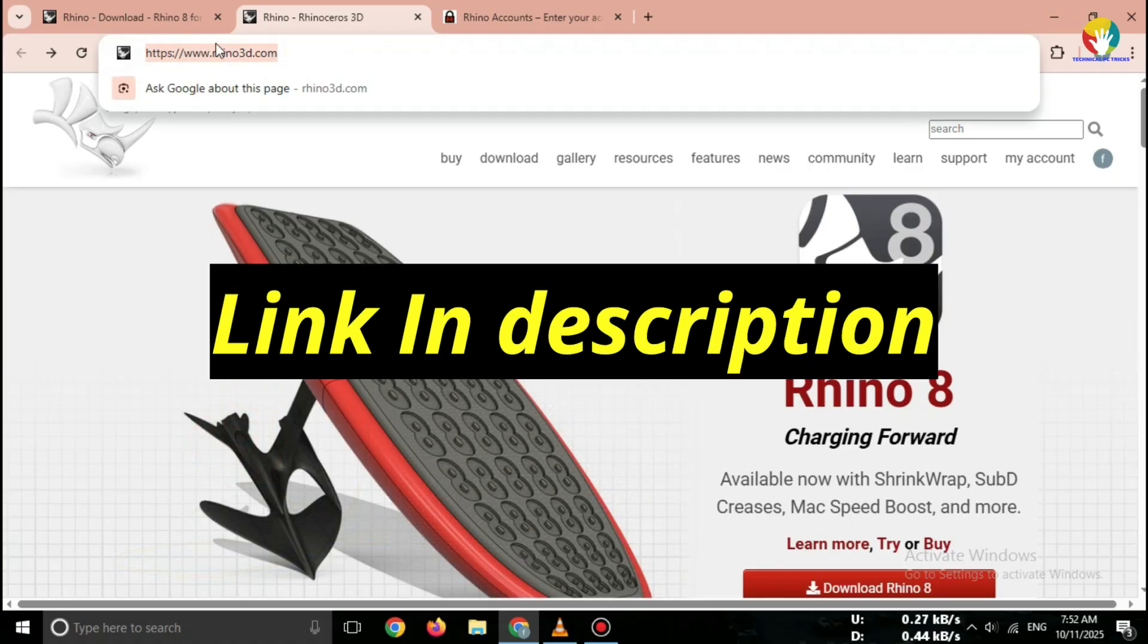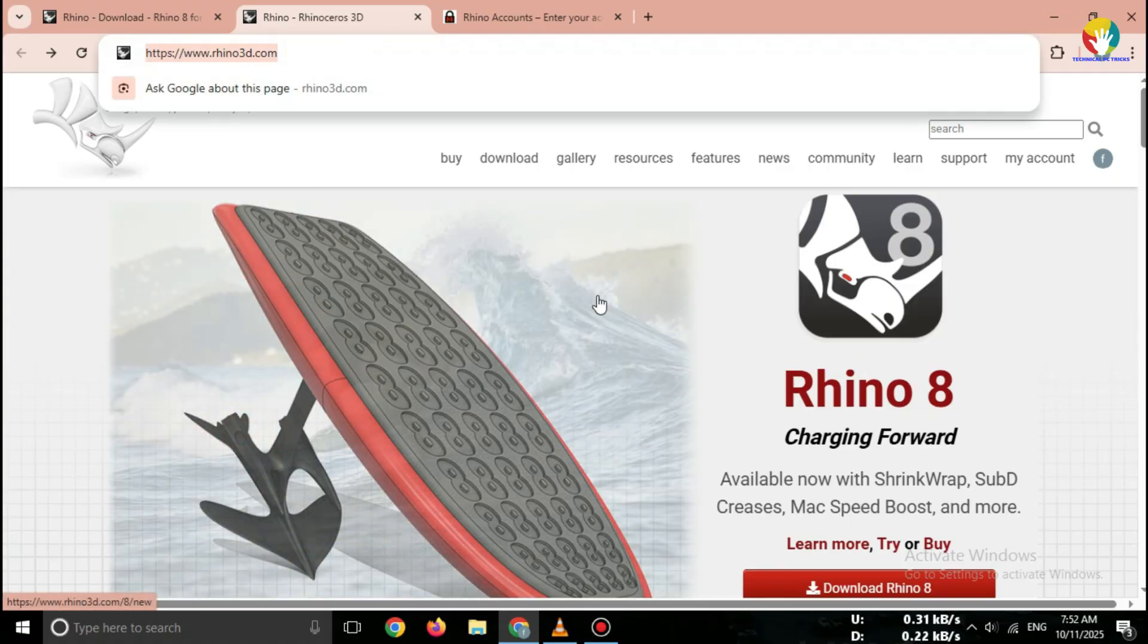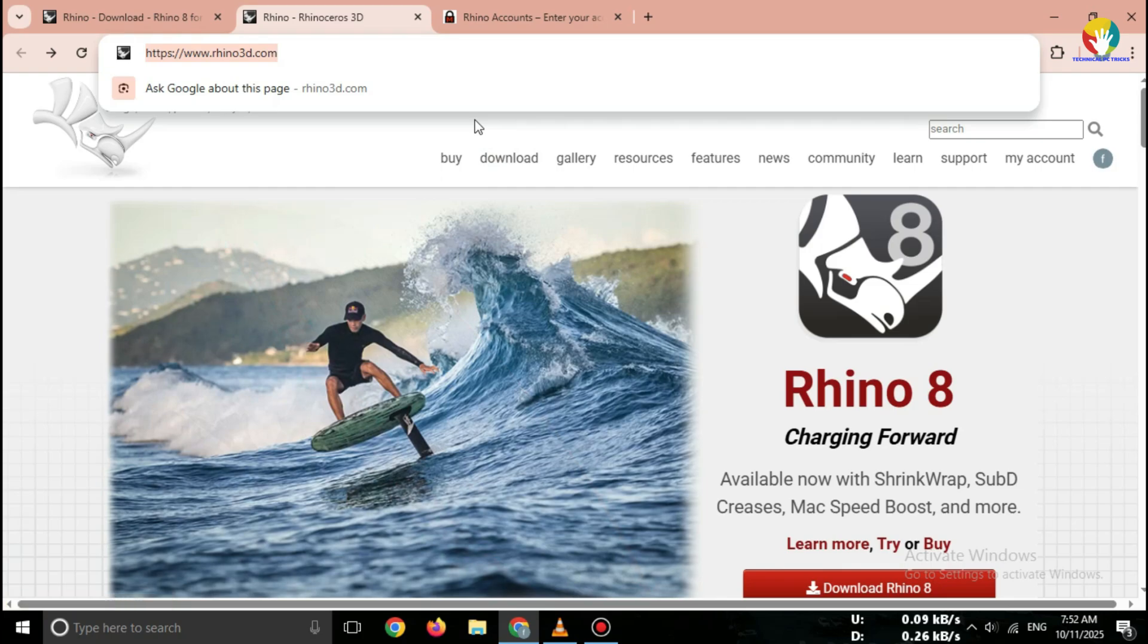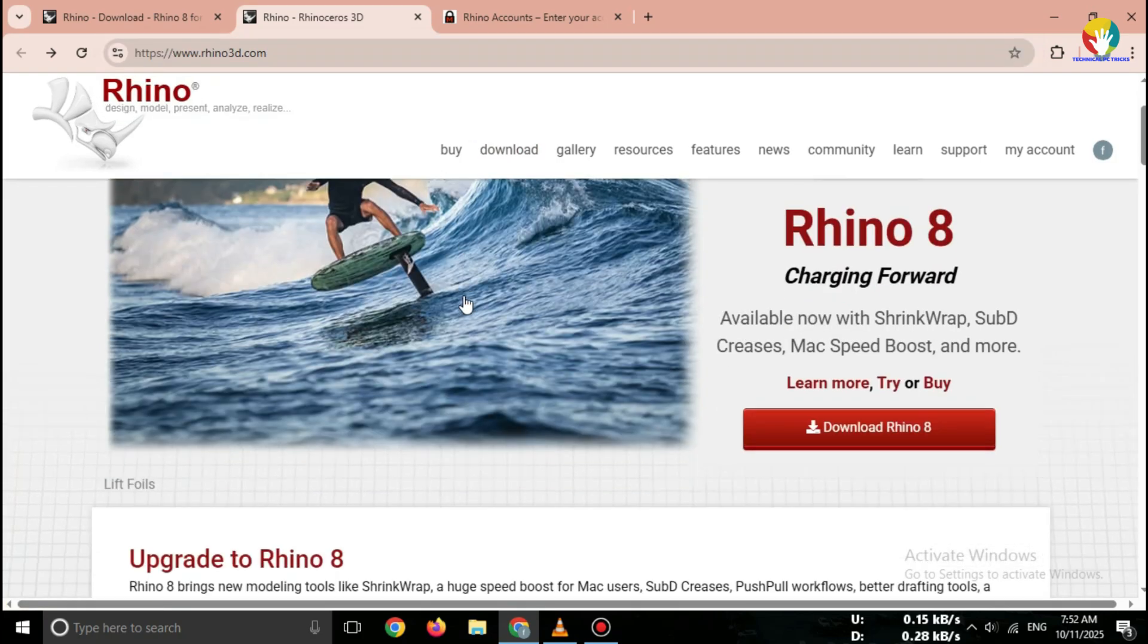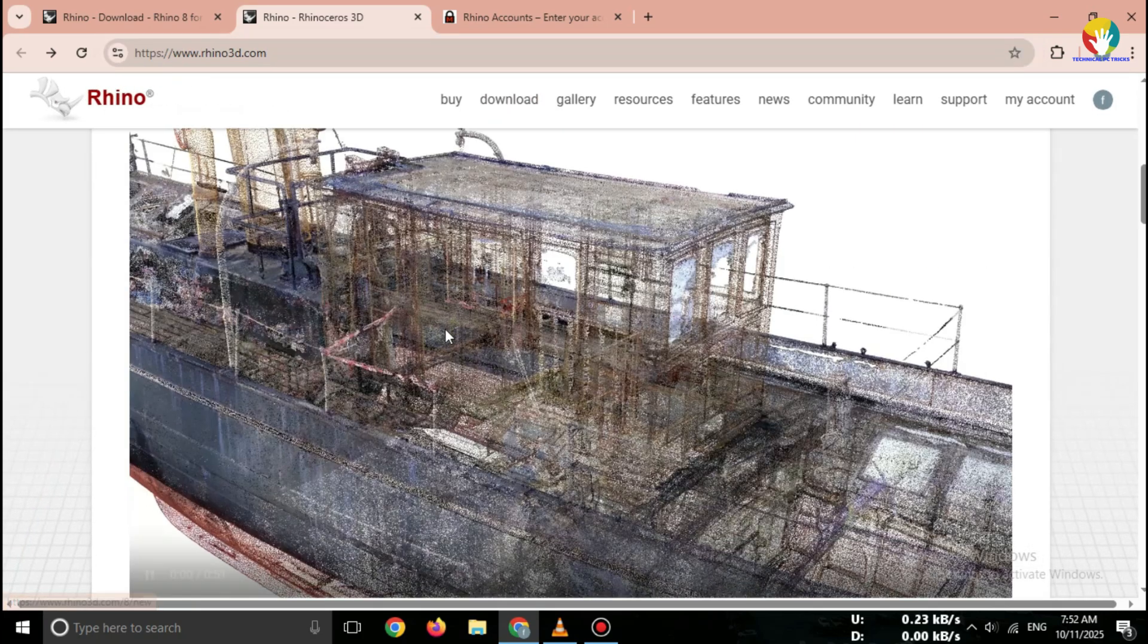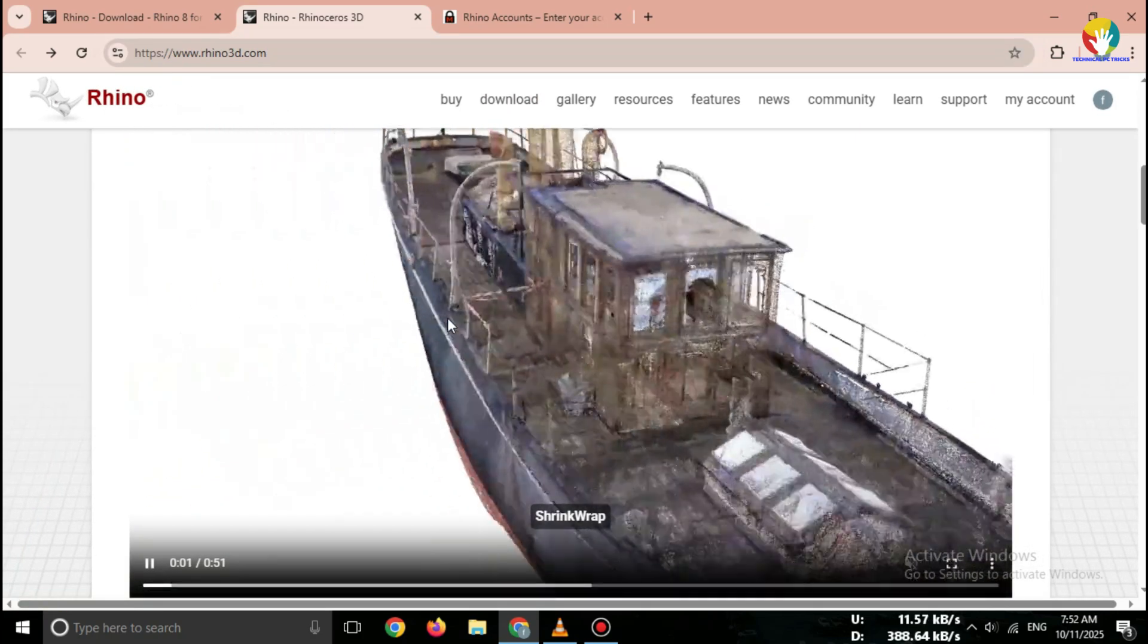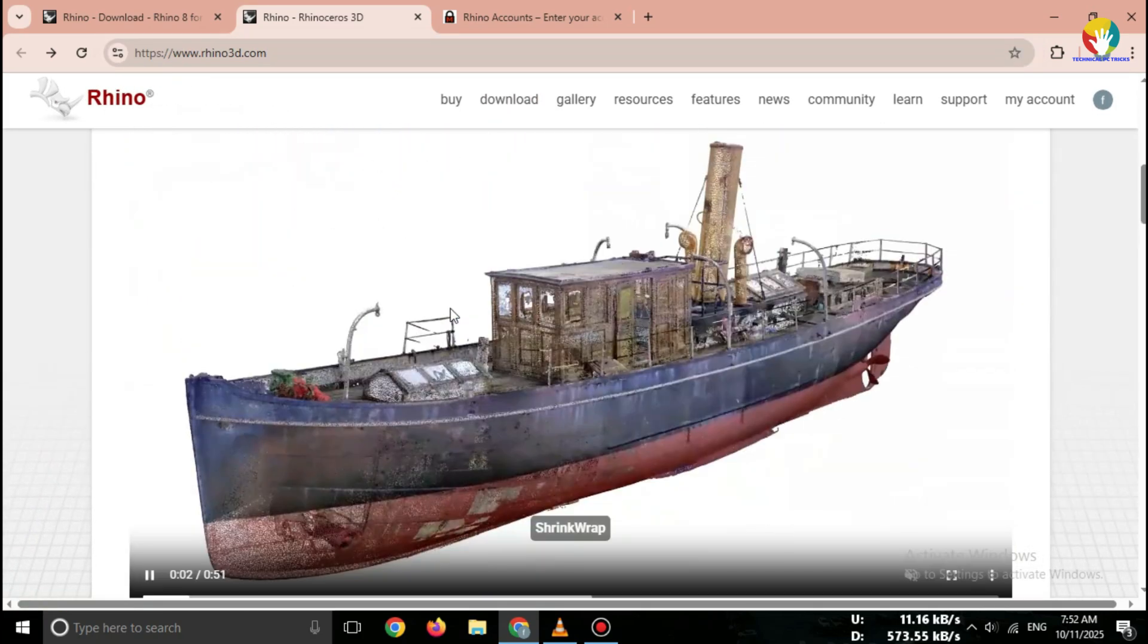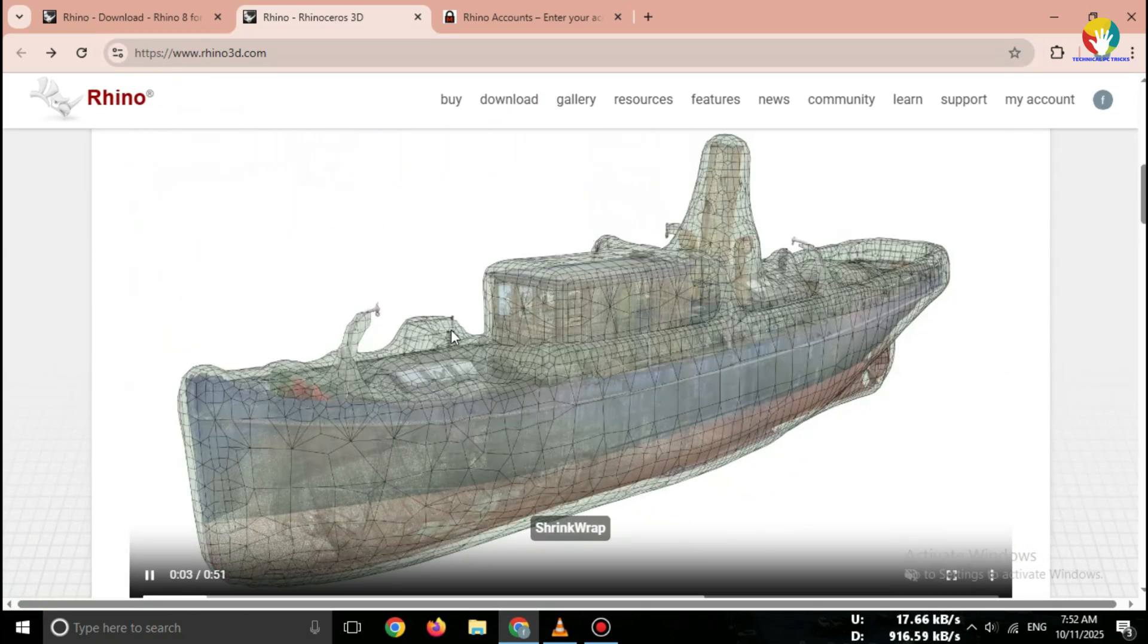Open your browser and type Rhino 3D Free Trial, or go directly to www.rhino3d.com/download.